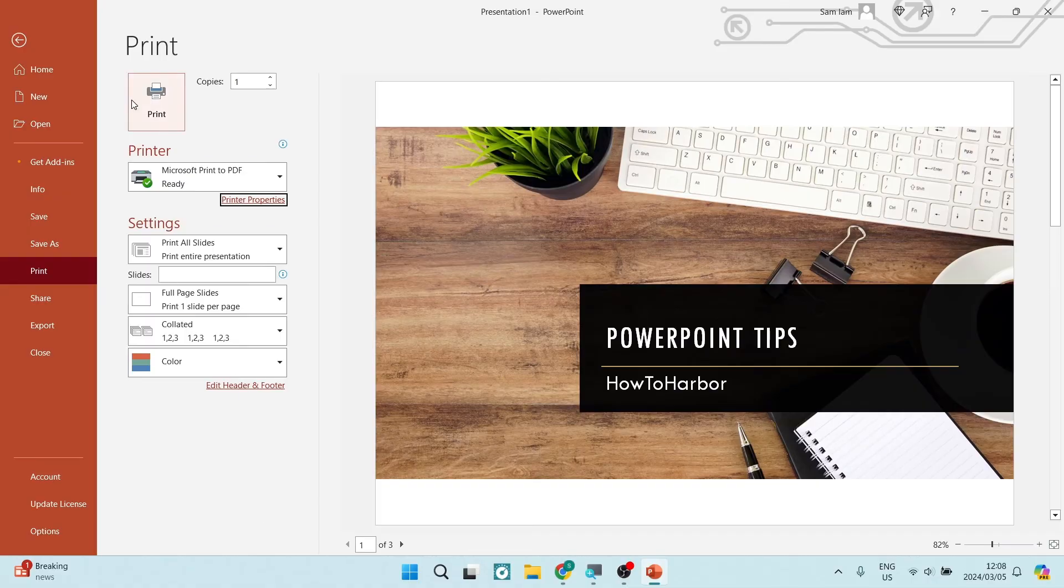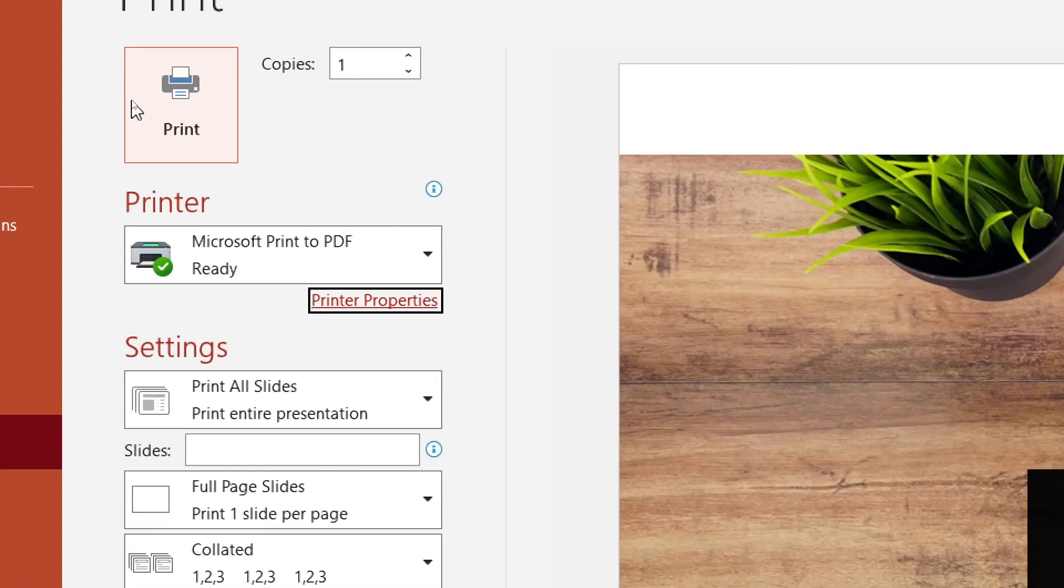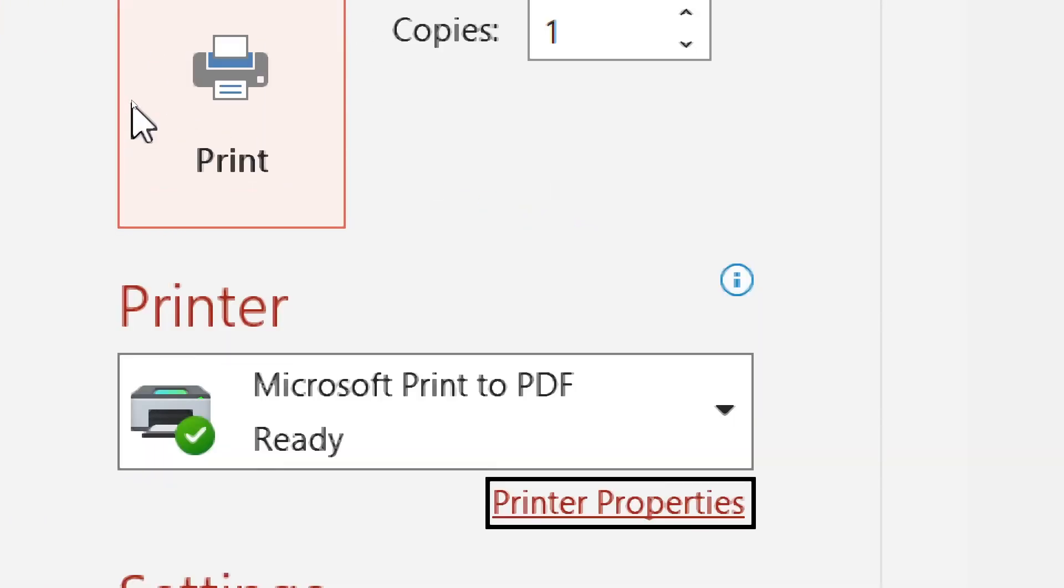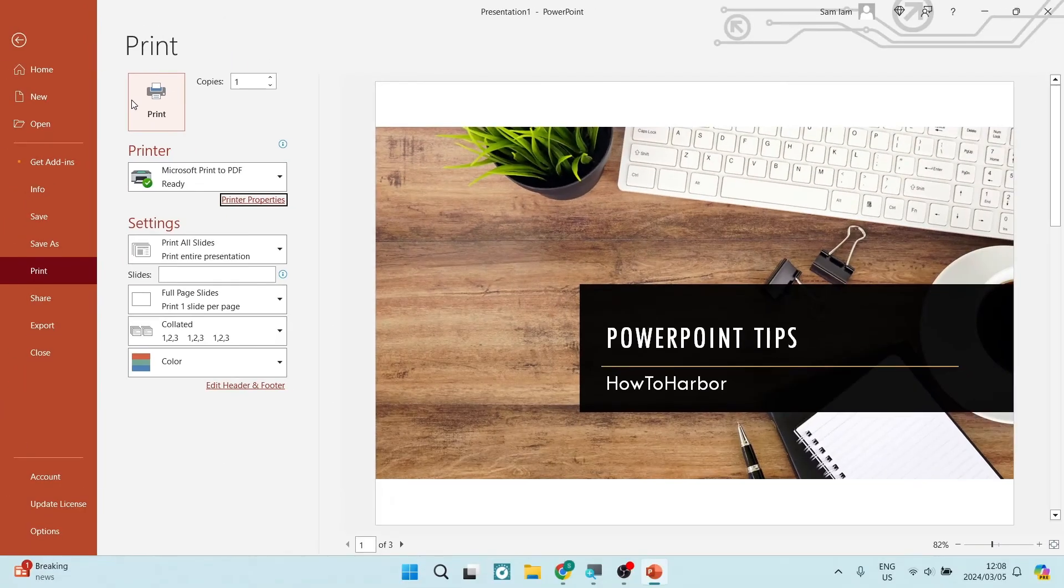When you're ready, you're going to go ahead and tap on the big Print button on your left hand side and you're ready to go. If this was helpful, drop us a like. We will see you next time. Cheers.